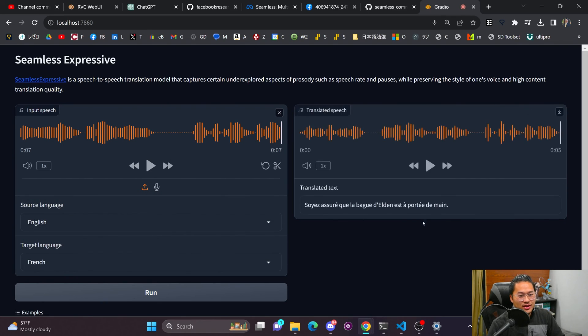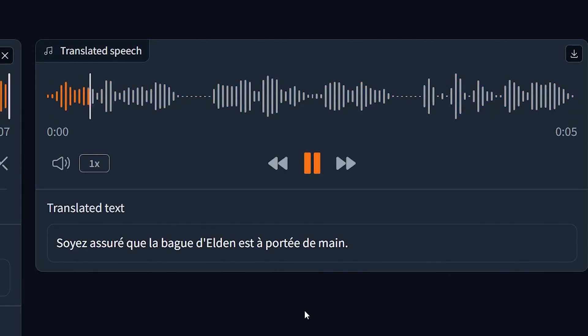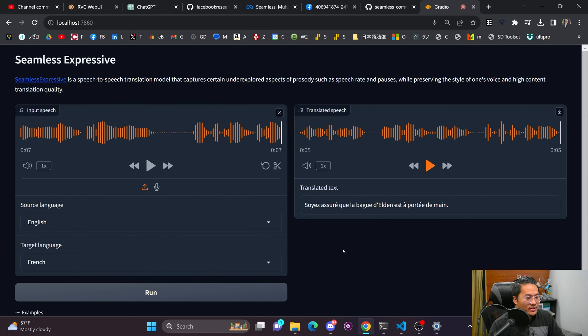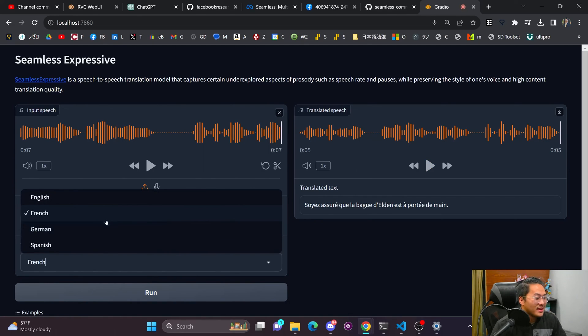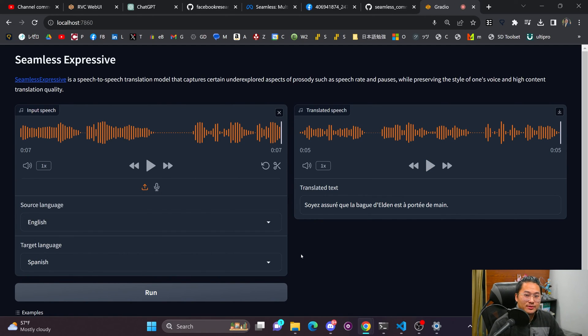And then let's try French. So that is super quick, which is super awesome to see. And this, I think, is the first model of this.